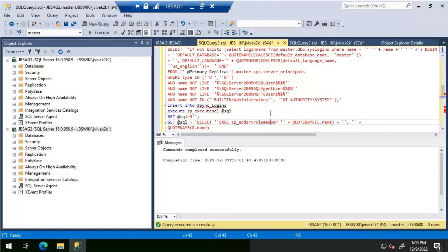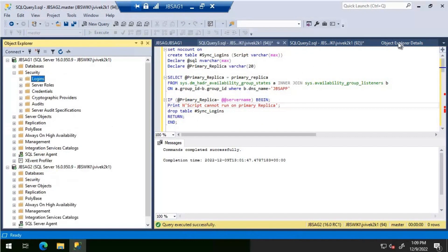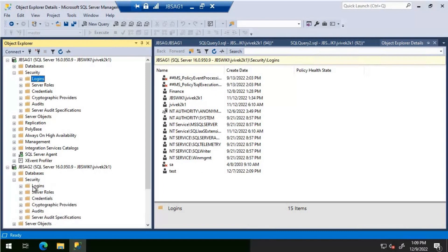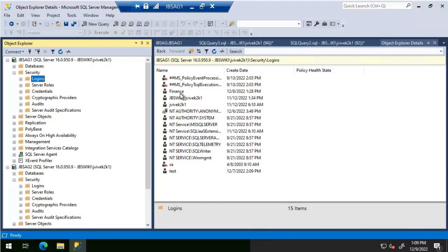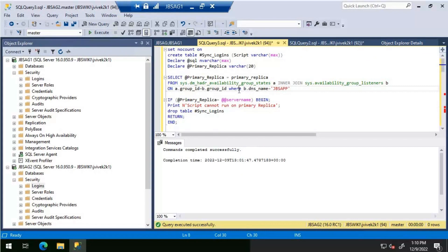Now let's run the same query on the secondary replica, JBS AG 2, with the listener name changed to JBS APP. Before running, let's check the logins. On the primary we have 15 logins; on the secondary we have 14 logins. Looking at both, the 'finance' and 'test' SQL logins are present on JBS AG 1 but missing on JBS AG 2.